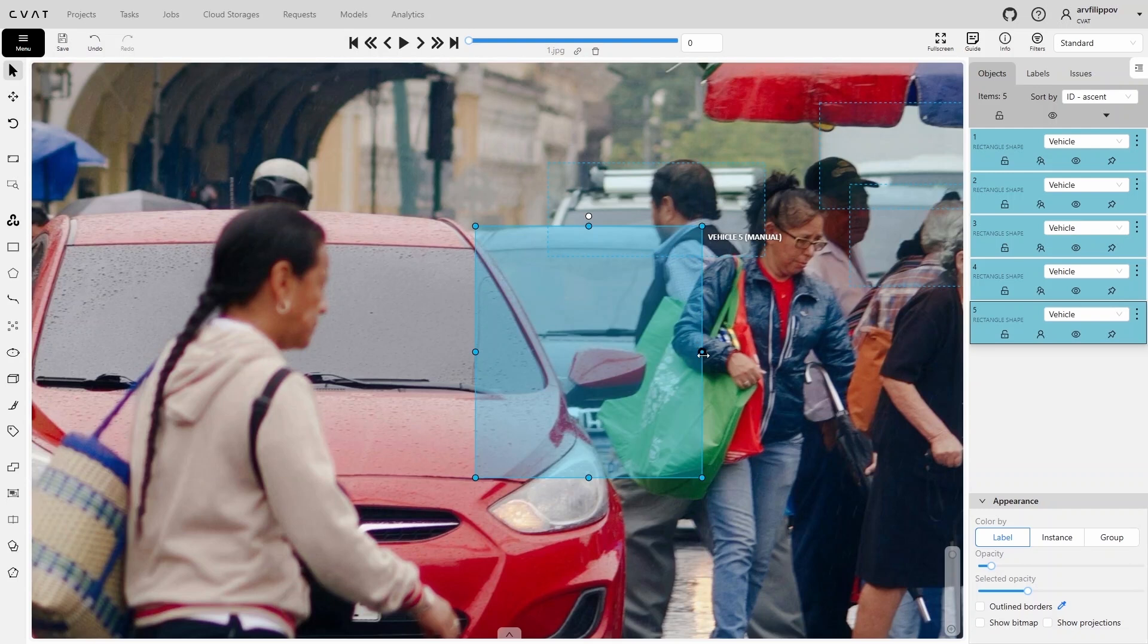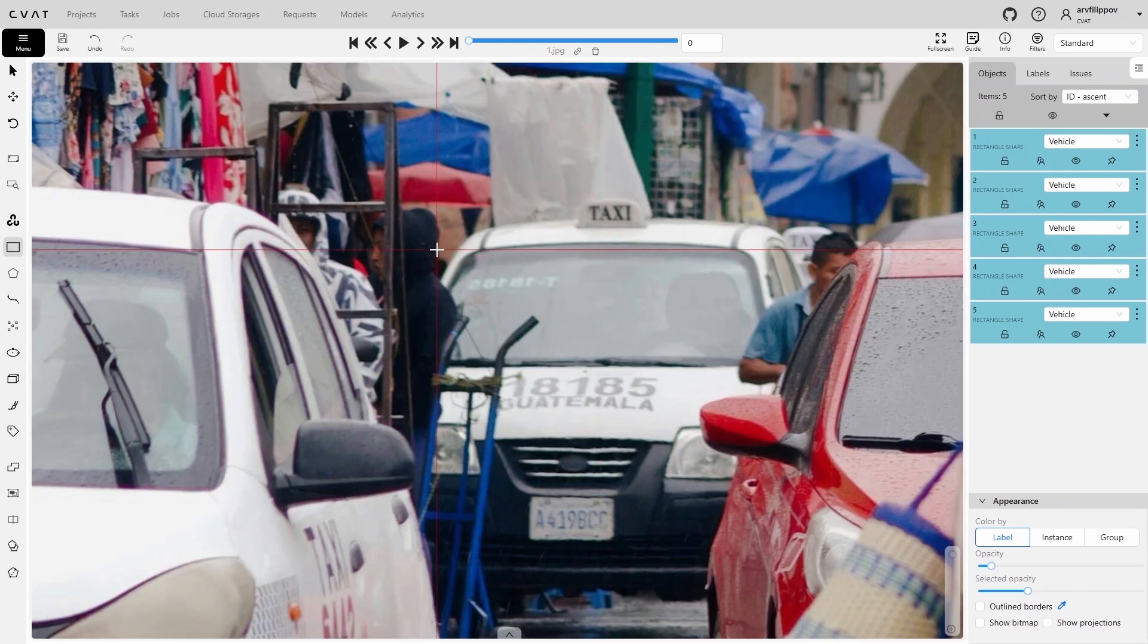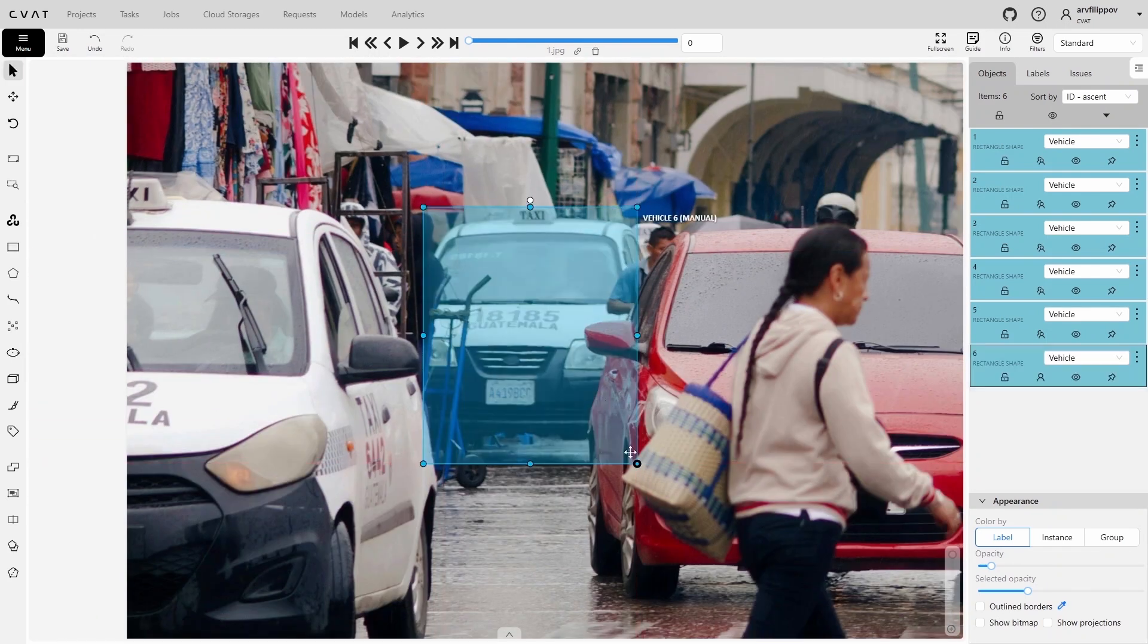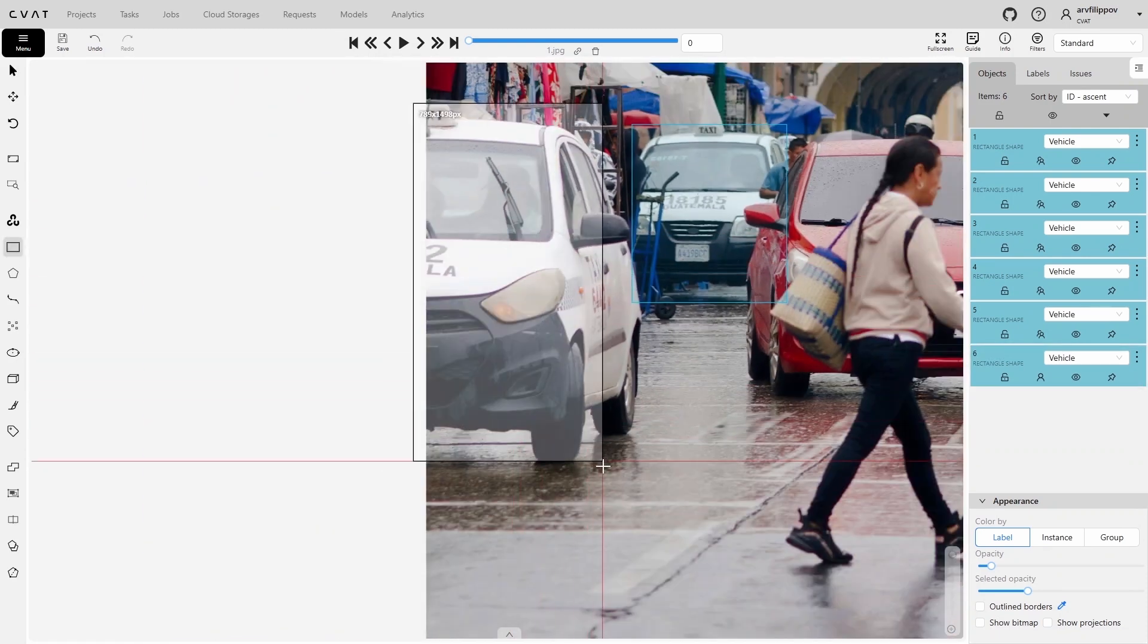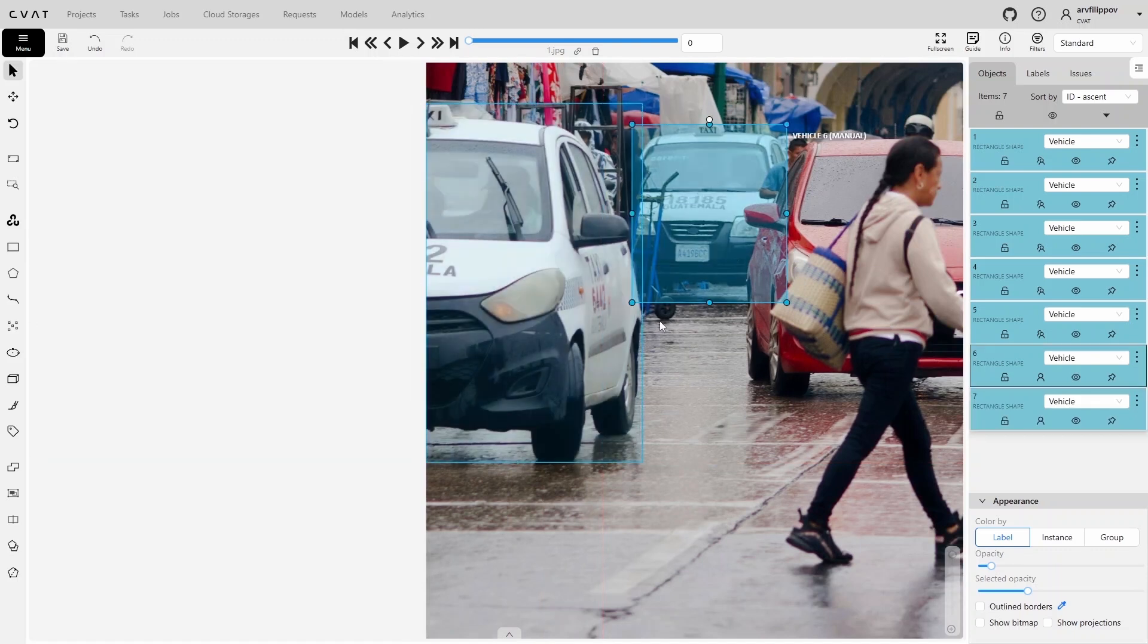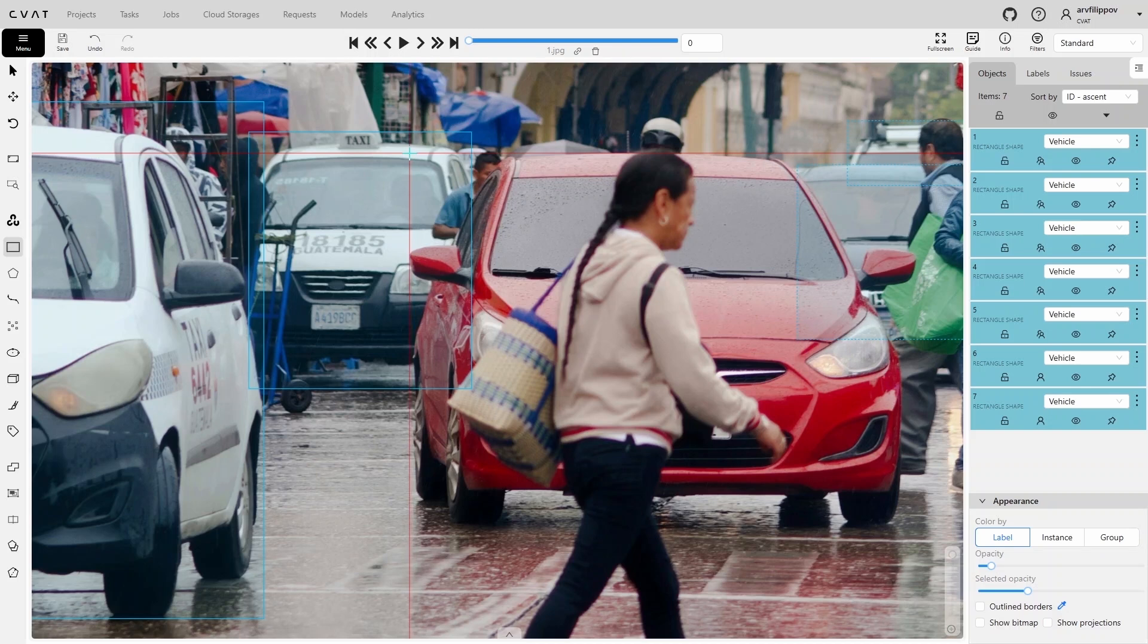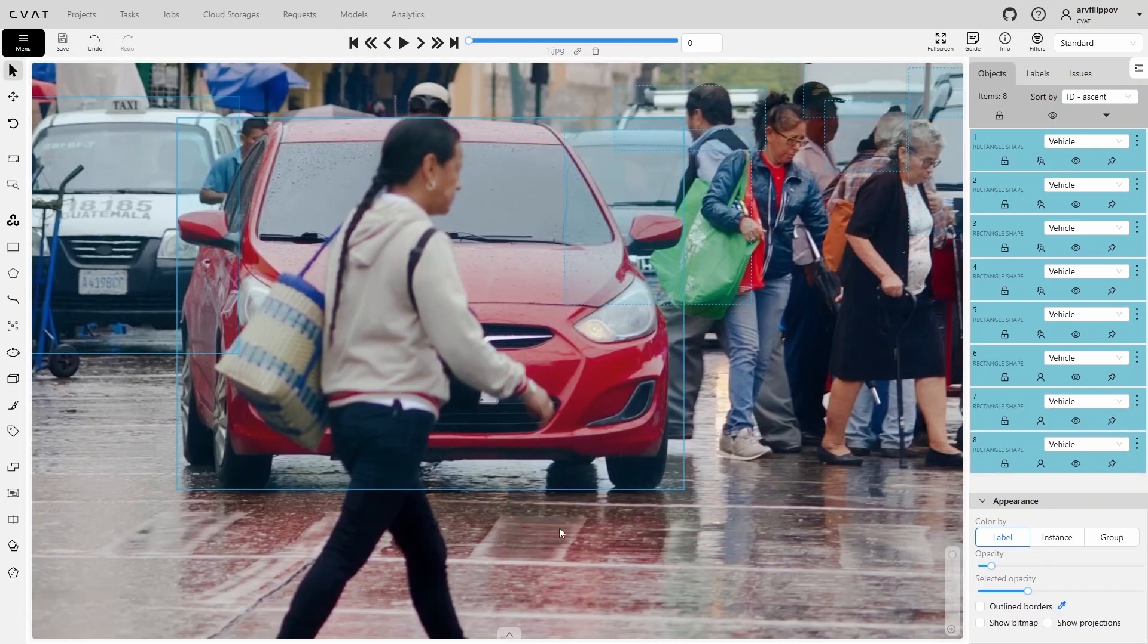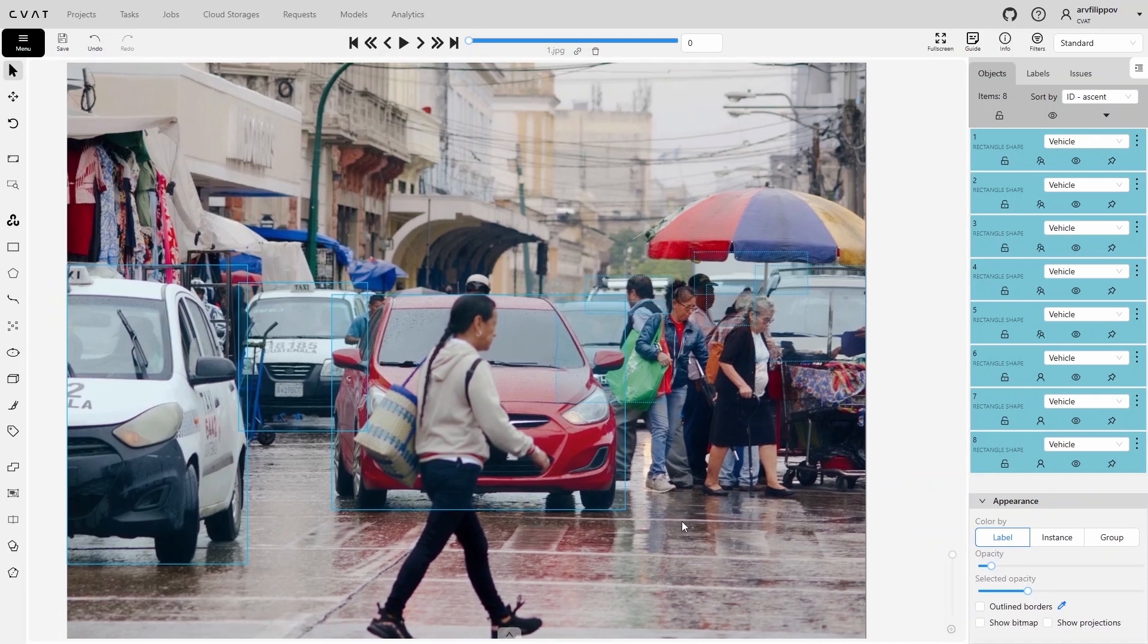If an object is not fully annotated, you can adjust the size of the bounding box by dragging its edges. We have annotated the last vehicle in the frame.